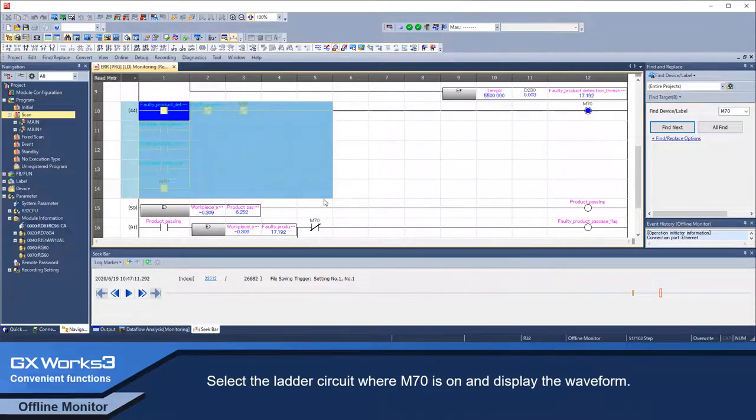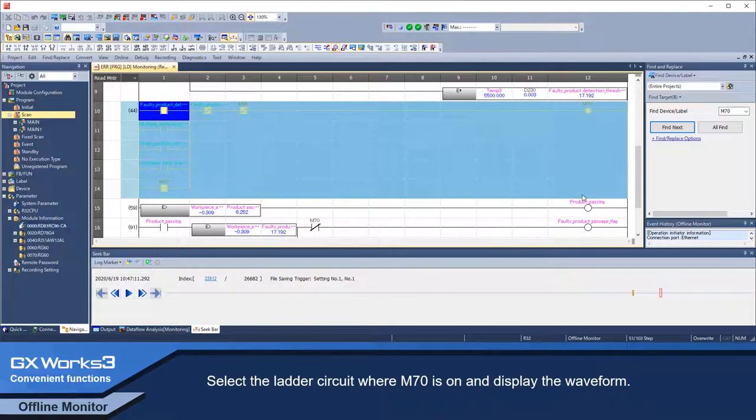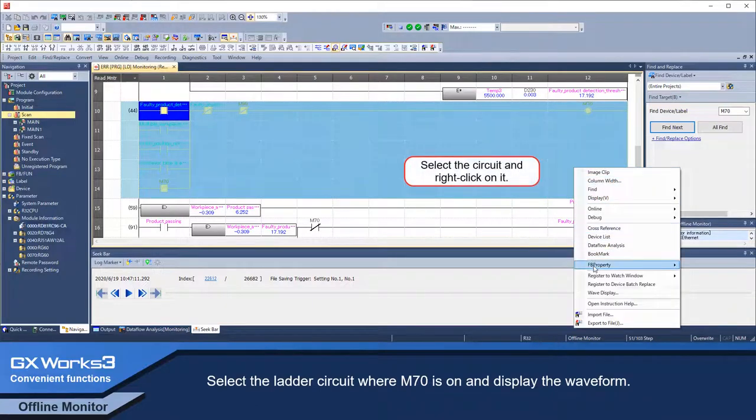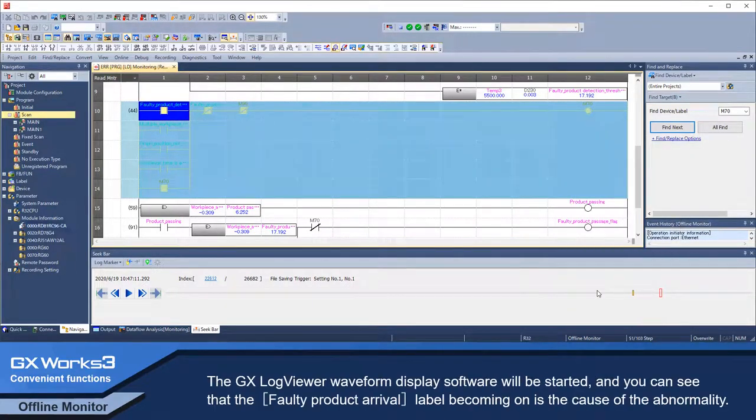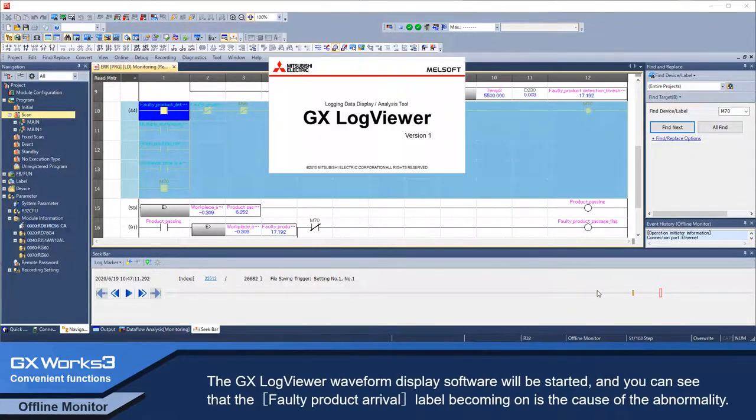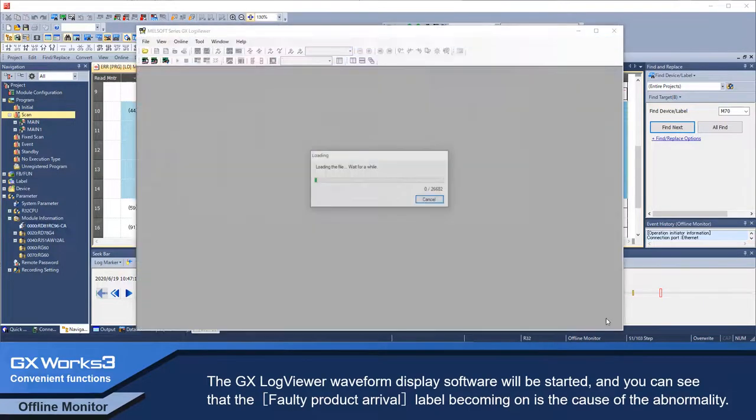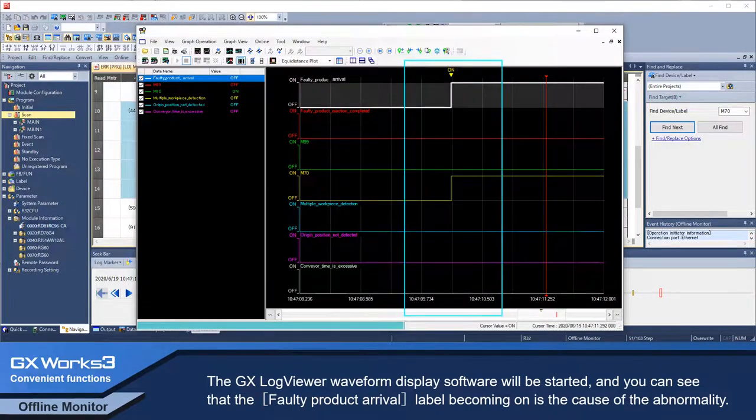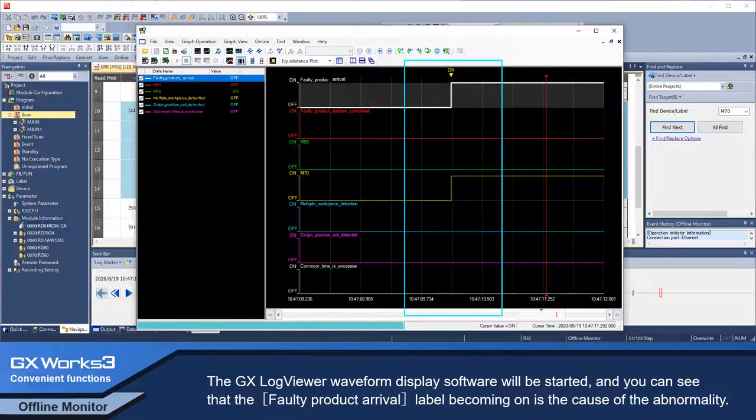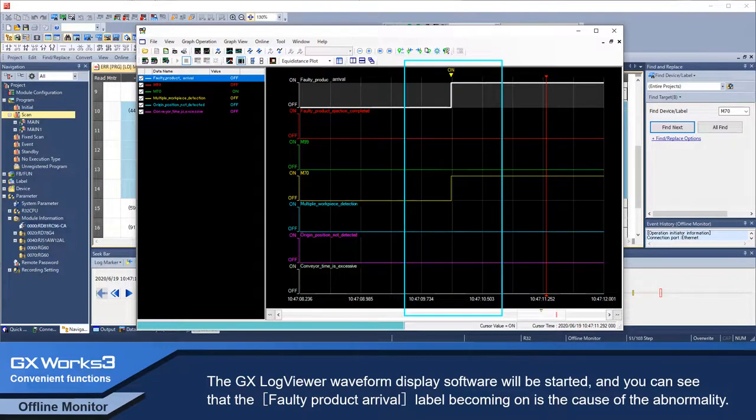Select the ladder circuit where M70 is ON and display the waveform. The GX Log Viewer Waveform Display software will be started and you can see that the faulty product arrival label becoming ON is the cause of the abnormality.